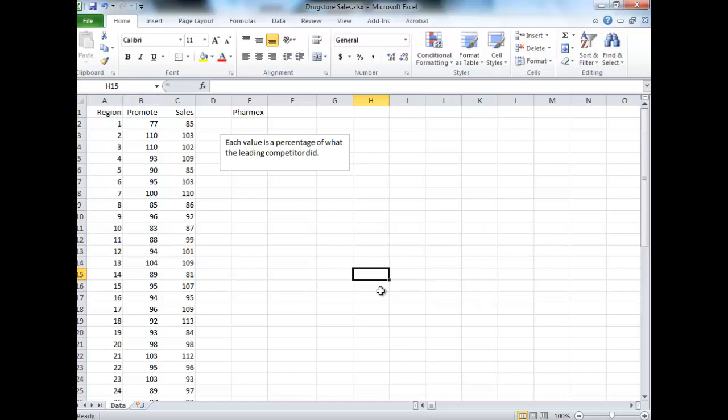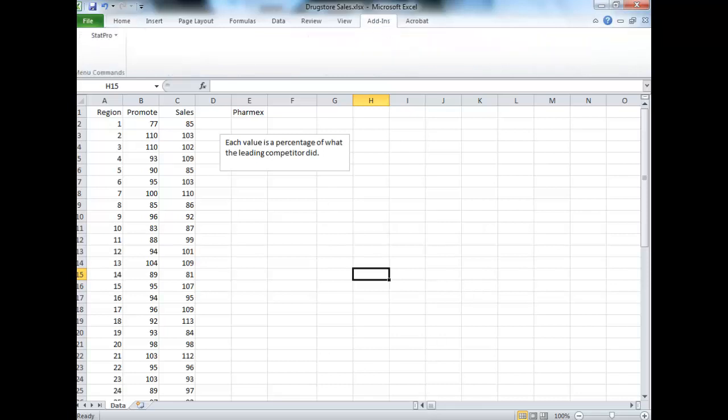We did determine that there is some sort of trend relationship between the two. So let's see how good of a job linear regression is for using promotions to predict sales.